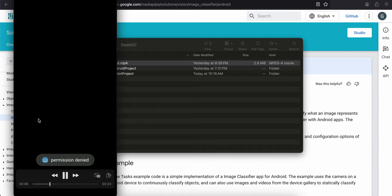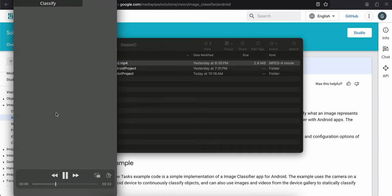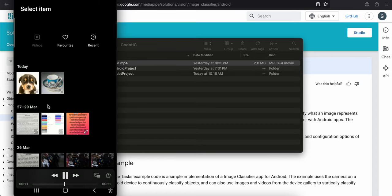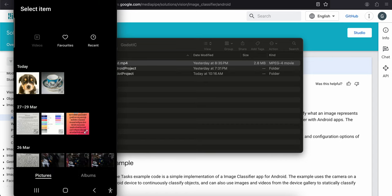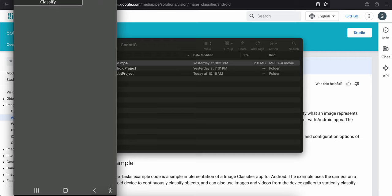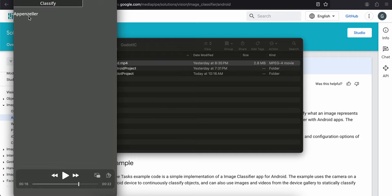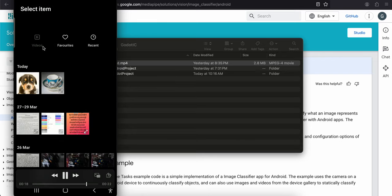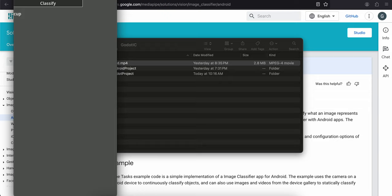Here you can see I have granted the permission, and if I click the classify button it opens the image picker. I selected a dog image — it classified it as Appenzeller, which I believe is a breed of dog. I also picked a cup image and it was able to classify it correctly.